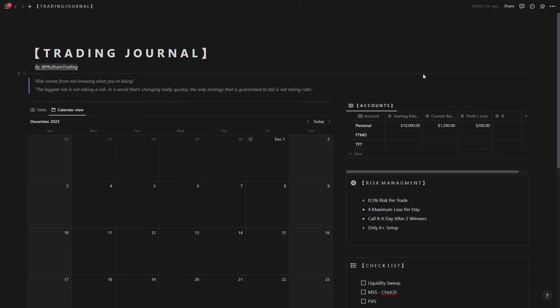Now at the end make sure to journal all the trades that you took at the end of every week or every day if you prefer, the time that you prefer. Make sure to check all of the trades, see if they were valid, see what are the emotions that you went through.